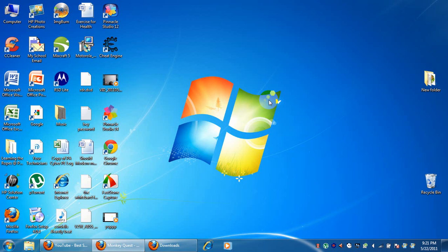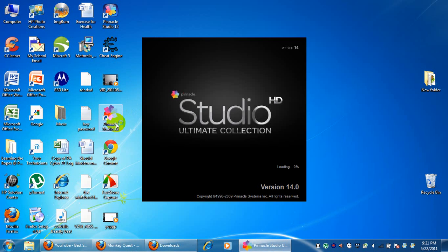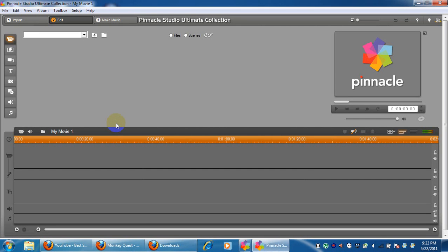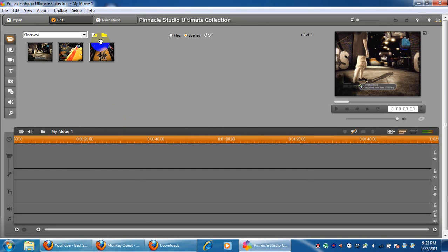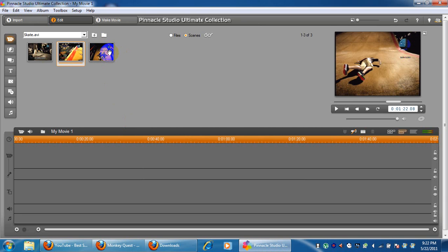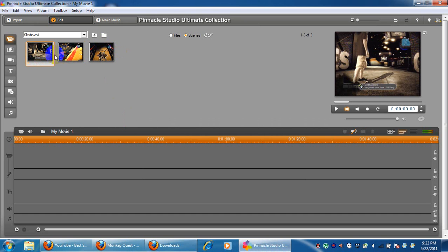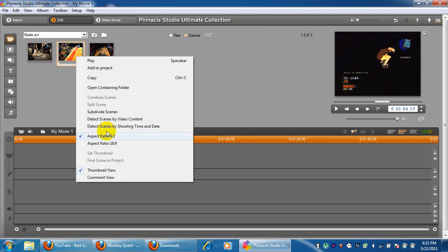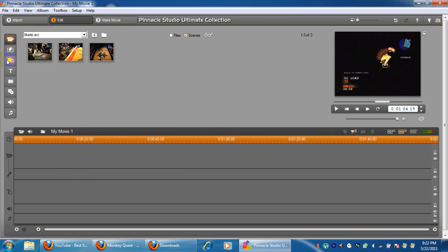Hey guys, I'm gonna be teaching you how to create a cool intro in Pinnacle Studio 14. The first thing you're gonna need is either a couple of videos or photos — it doesn't matter, but this is what you're gonna do.